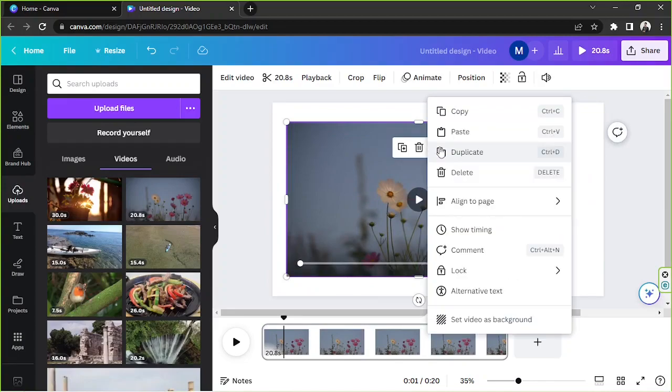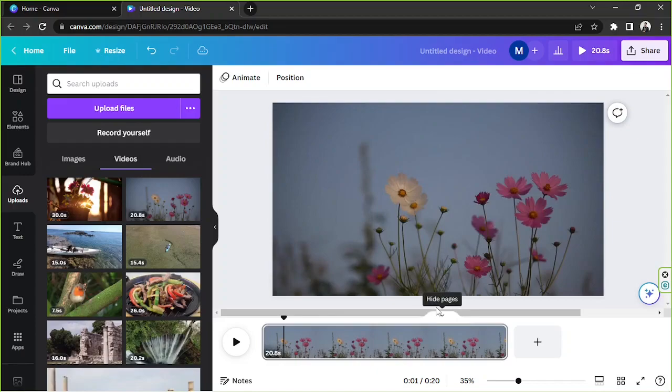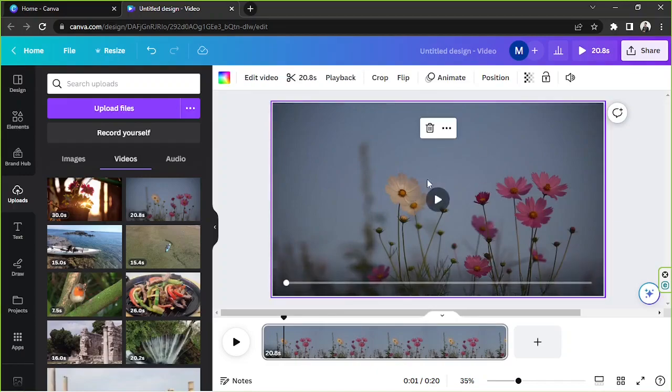To add it as your background, click this button and then select 'Set Video as Background' — and there you go.